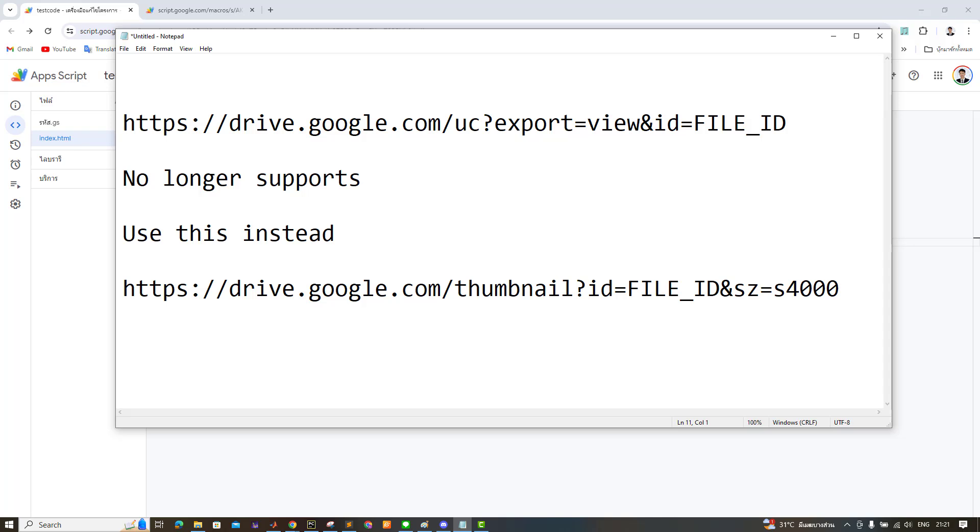After extensive research, I found a working alternative using the thumbnail URL instead. Where SZ represents the size, with a maximum value of 4000.